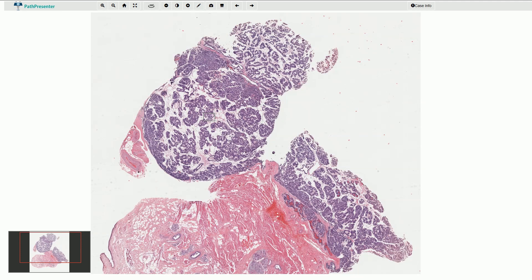Clinically it presents as a slowly enlarging mass. Sometimes it can be multifocal.